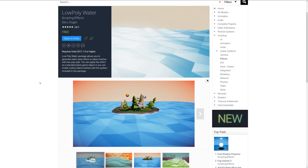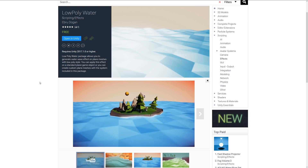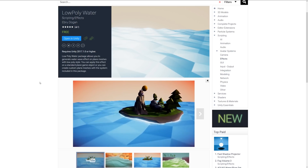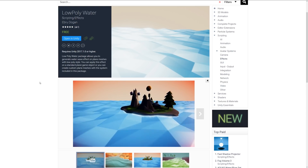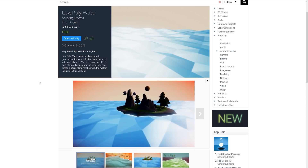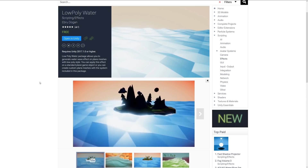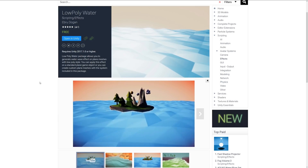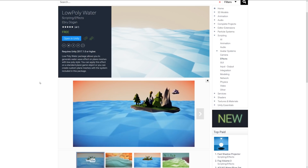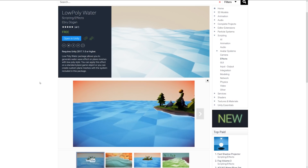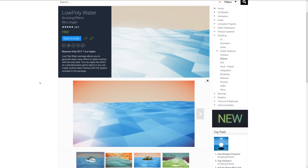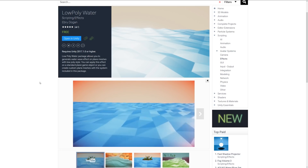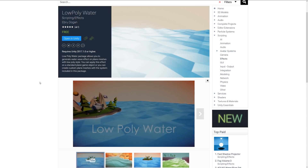Number four is Low Poly Water, a package that allows you to generate water and wave effects on plain meshes in a low poly style. You can apply this effect on a standard plane game object with lots of polygons, or create your own custom plain meshes using the included system. If you're looking to create this style of water, give it a try.